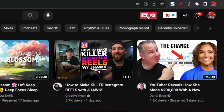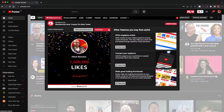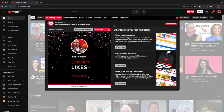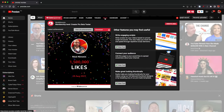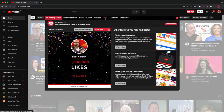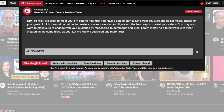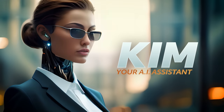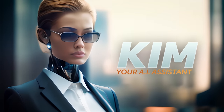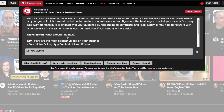TubeSpanner also has ChatGPT integration built directly into the browser extension. So if you're just brainstorming, you can interact with Kim — their AI assistant — and she'll give you feedback on whatever ideas or whatever it is that you're working on.